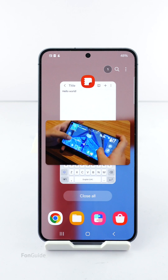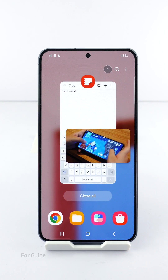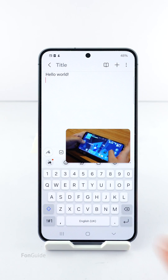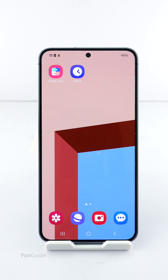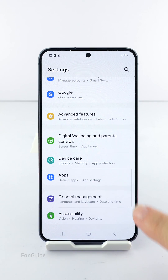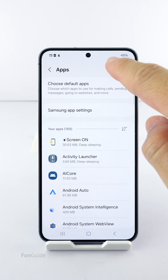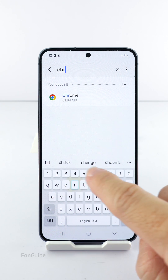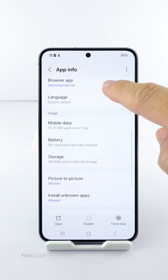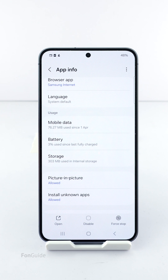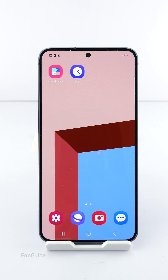Just in case it doesn't work, go to Settings, then Apps, search for and select Chrome, scroll down, allow permission for picture-in-picture, and try again. That's it for this video — thanks for watching.